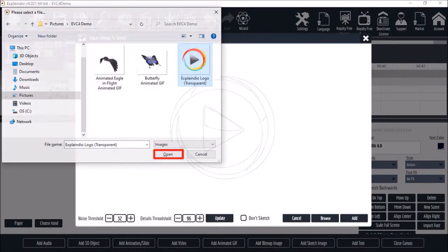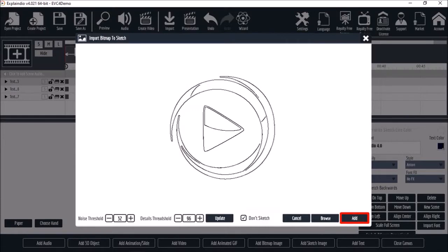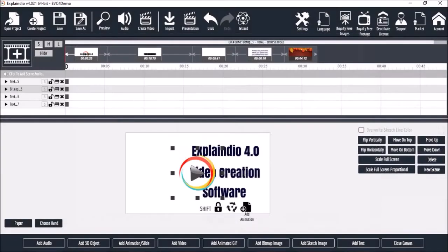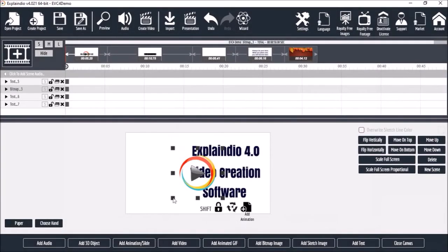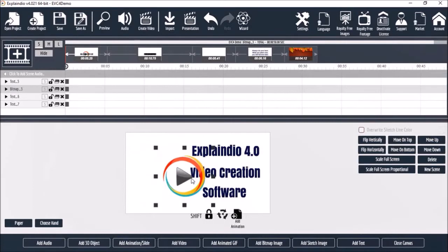It will vectorize the image. I'll check this box for don't sketch and click add. And here it is on the canvas. I can then resize and reposition the image like so.